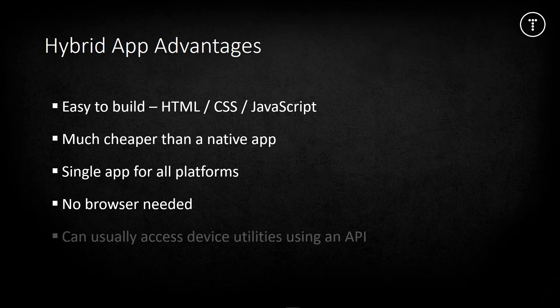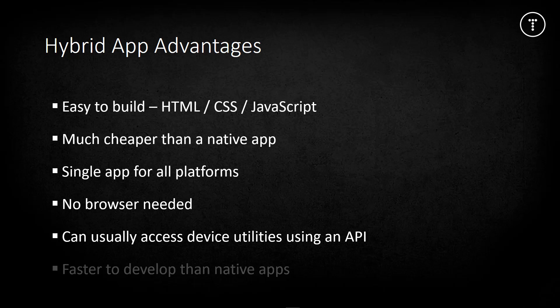Hybrid apps have access to device internal APIs and can access features like the camera, geolocation, and storage. This depends on the framework you use, but most allow this. Hybrid app development is much faster than native app development because you have a single code base and easier languages to work with, instead of maintaining multiple apps separately.